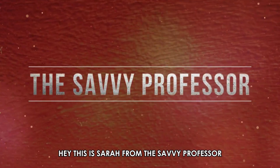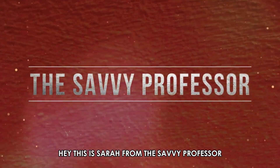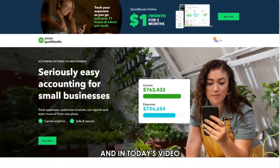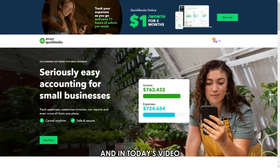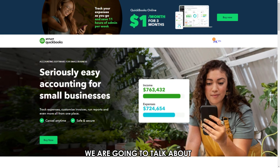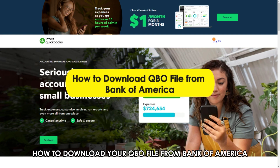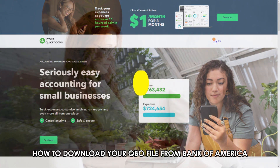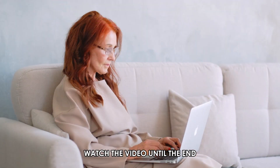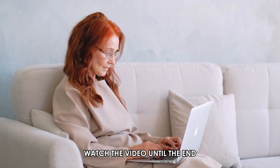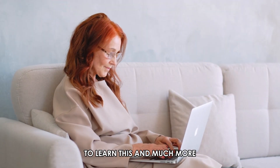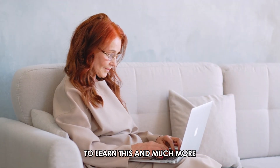Hi, this is Sarah from The Savvy Professor, and in today's video we're going to talk about how to download your QBO file from Bank of America. Watch the video until the end to learn this and much more.